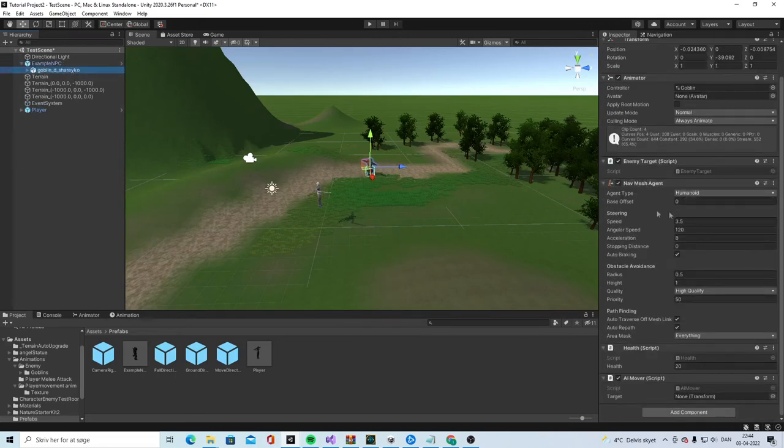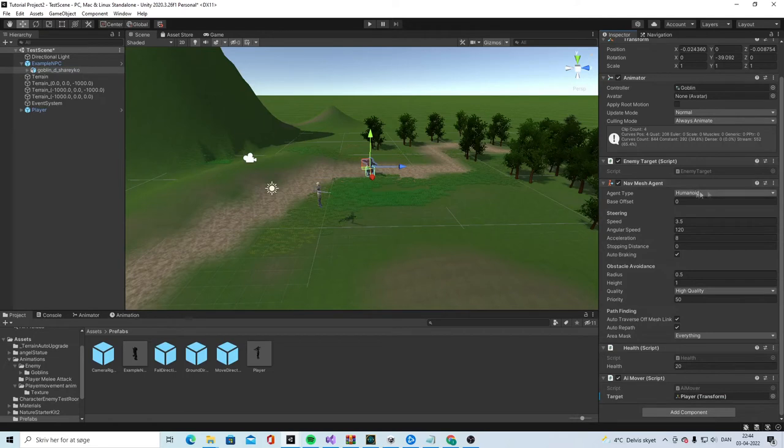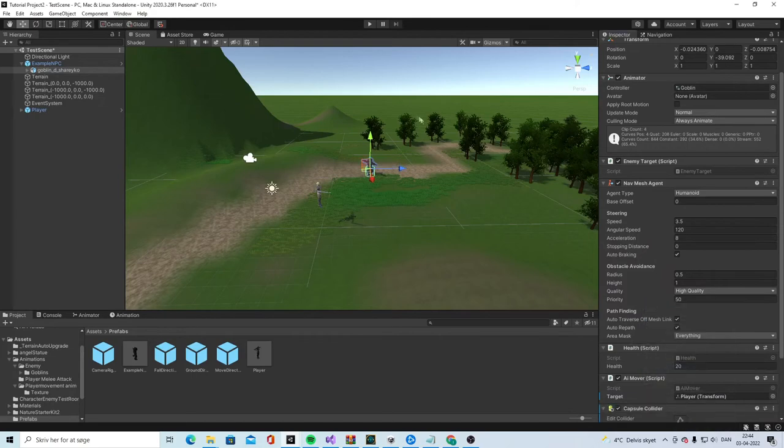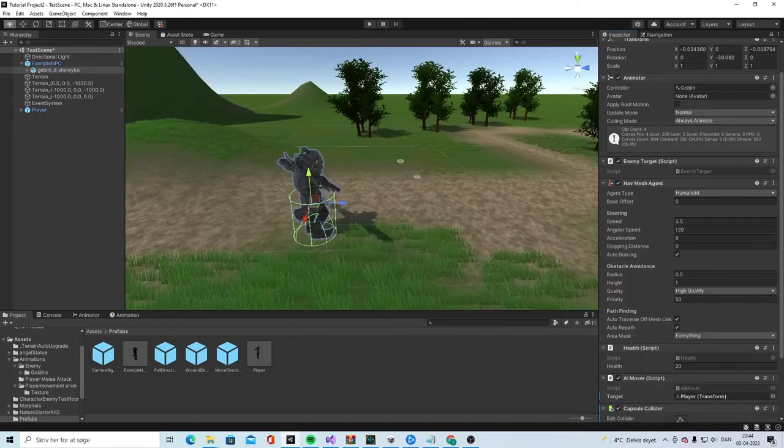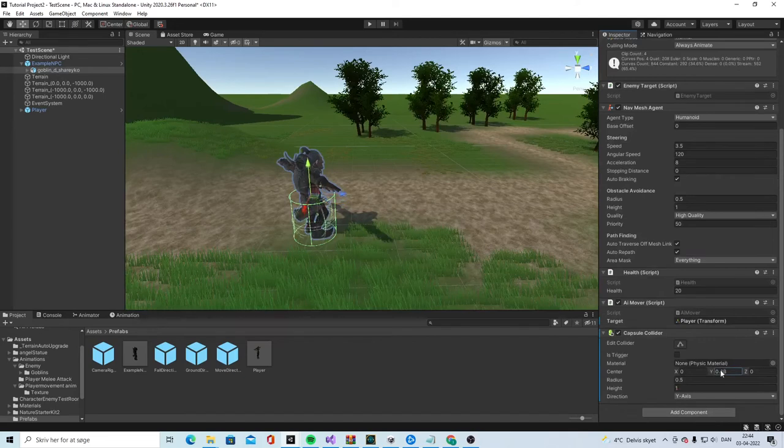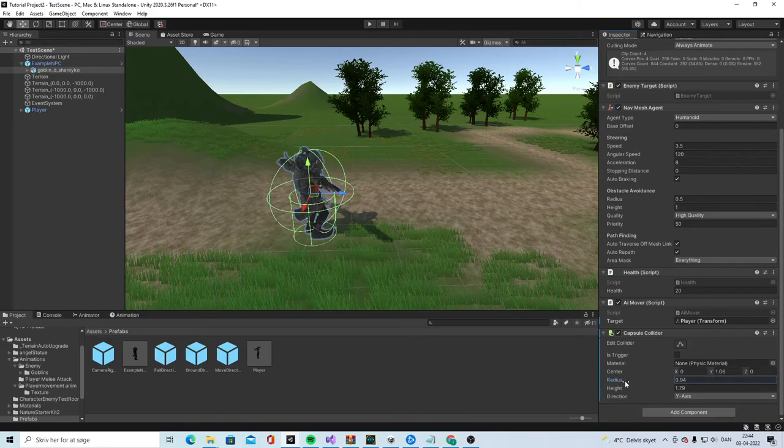So, it's an enemy. It has an FM age. It's a mover. It doesn't have a target. Go to the player. And also, it actually needs a collider. So, we're going to give the capsule collider. Center this and give it a bit of radius.